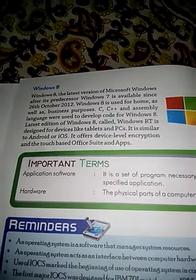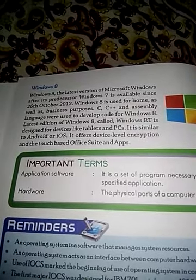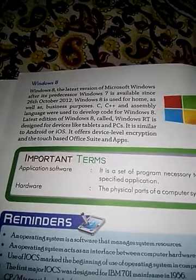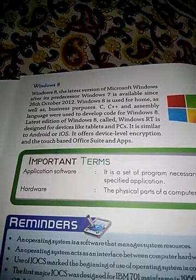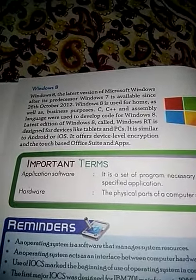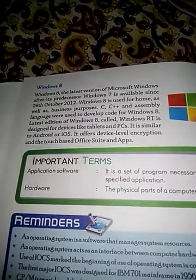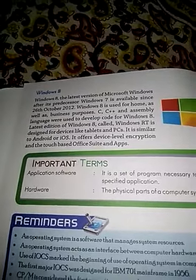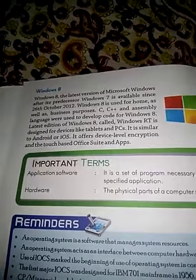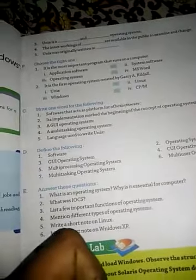Windows 8 में Windows RT का function लाया गया है जो PC और tablet में काम करता है। यह touch-based devices के लिए भी बनाया गया है और इसे apps से भी customize किया जा सकता है। इसमें जो exercise है वह complete हो जाएगी।